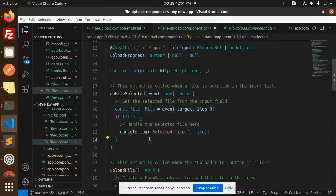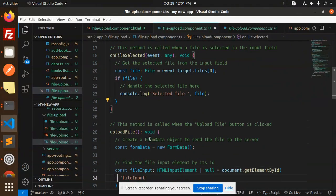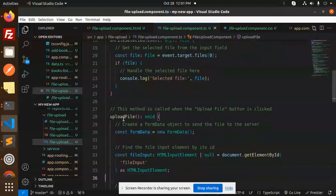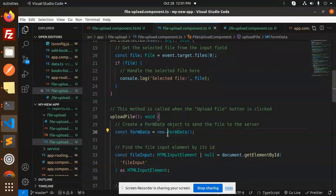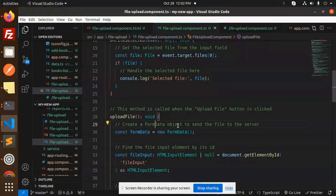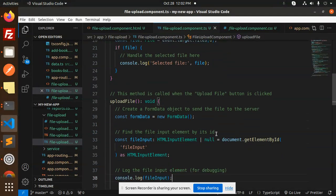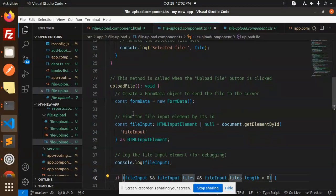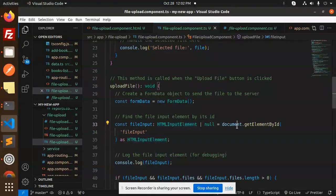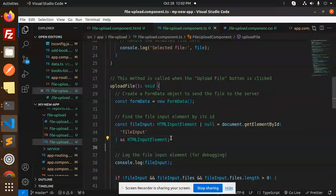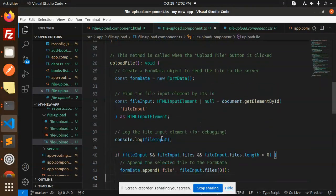Then we click on the upload button. This is the upload file button. What we do is we create a new FormData—create a FormData object to send the file to the server. Then find the file input element by its ID. So here we are finding that one as a file input element, then we log the file input, what it receives.